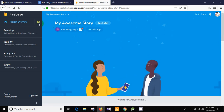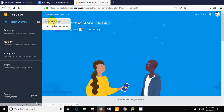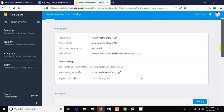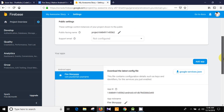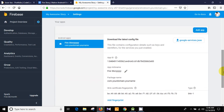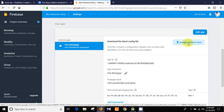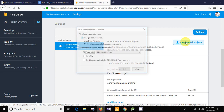Click the gear button and then go to Project Settings. You can see our project 'My Awesome Story' and we have added an app called Fire Story. Now we need to download the google-services.json file — click on it and your download will start shortly.